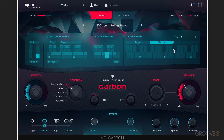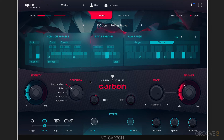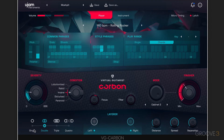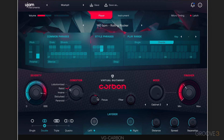Let me go into latch mode. I'll hold down a chord and release the keys — it'll keep playing. And while it's playing, we can not only switch style phrases, but I'm going to dial through here to give you a sense of what these parameters do. So we get some really intense overdrive.